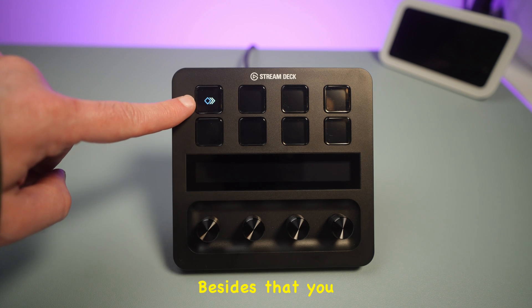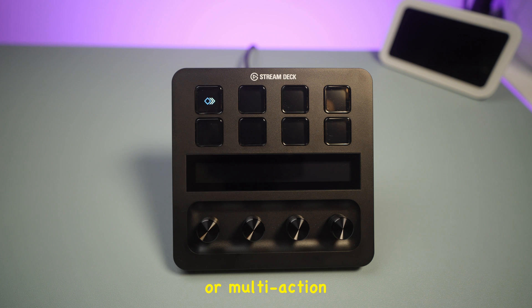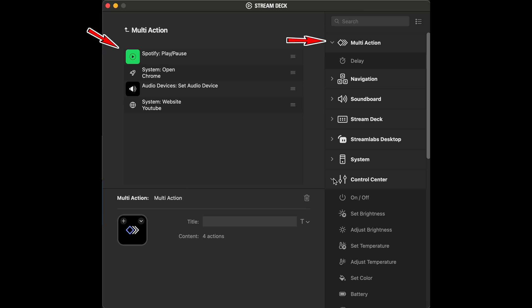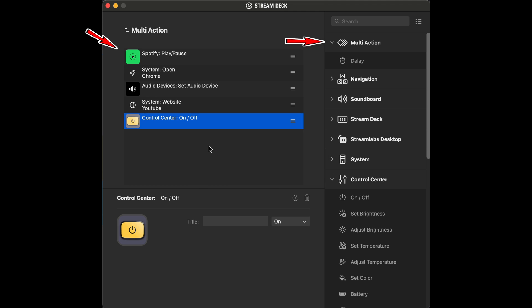Besides that, you can set up a dedicated action or multi-action for one button. For example, open Spotify, Google Chrome, and YouTube, and switch to my secondary speakers all with one click.